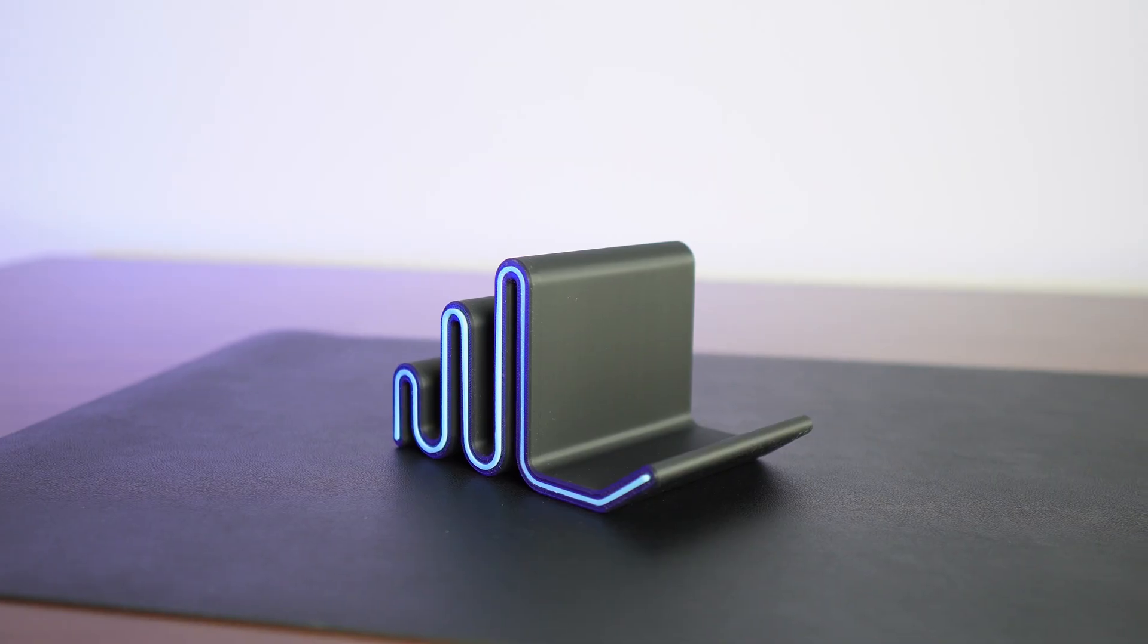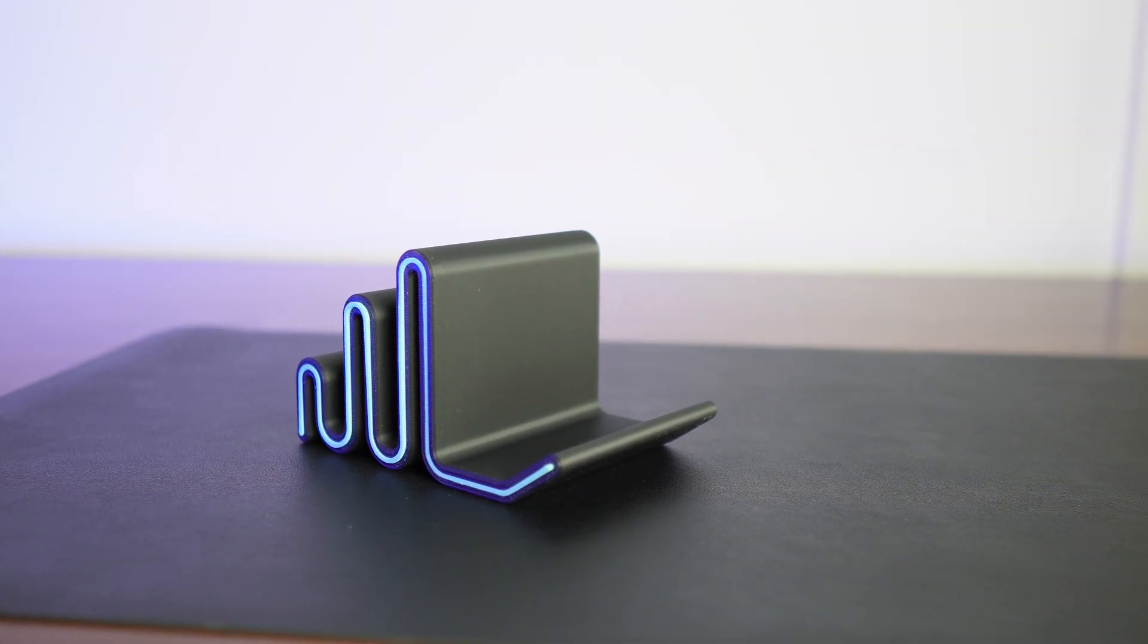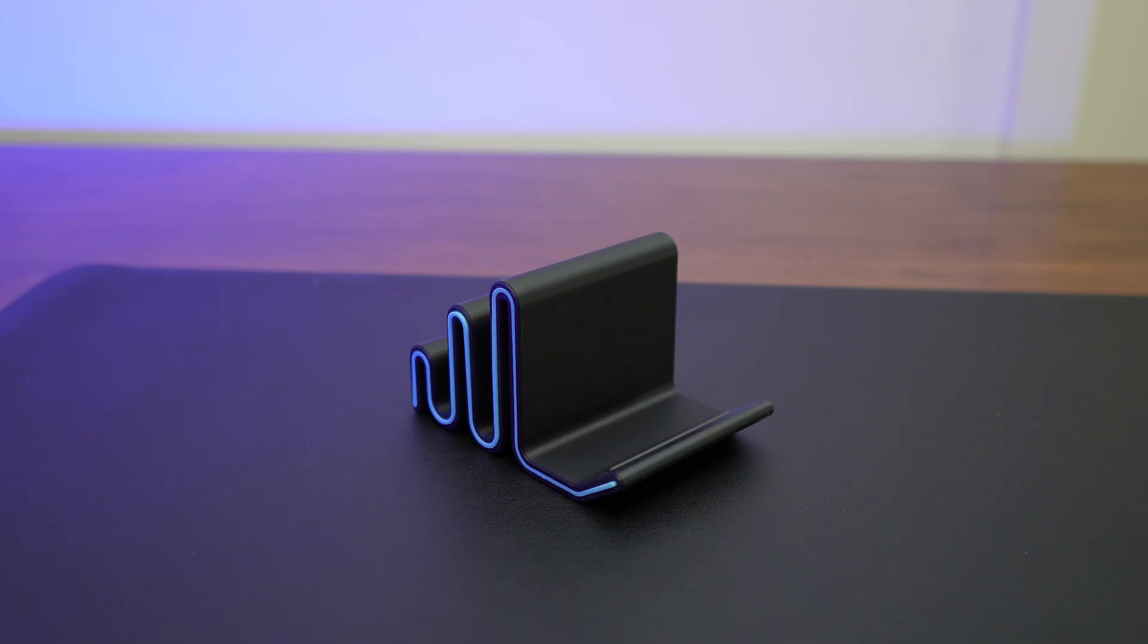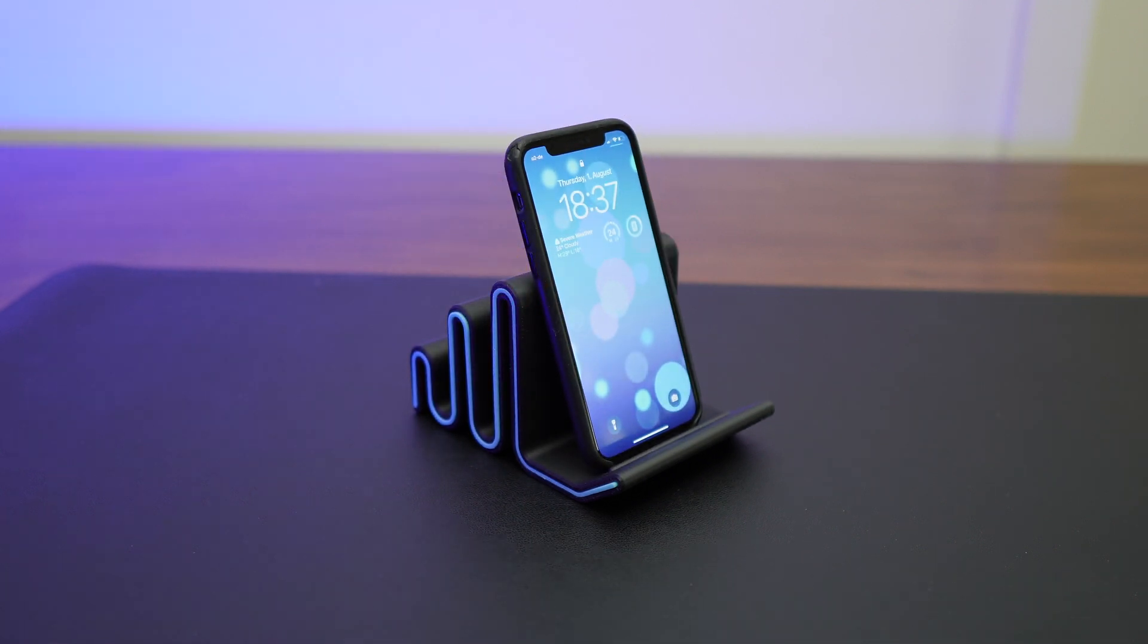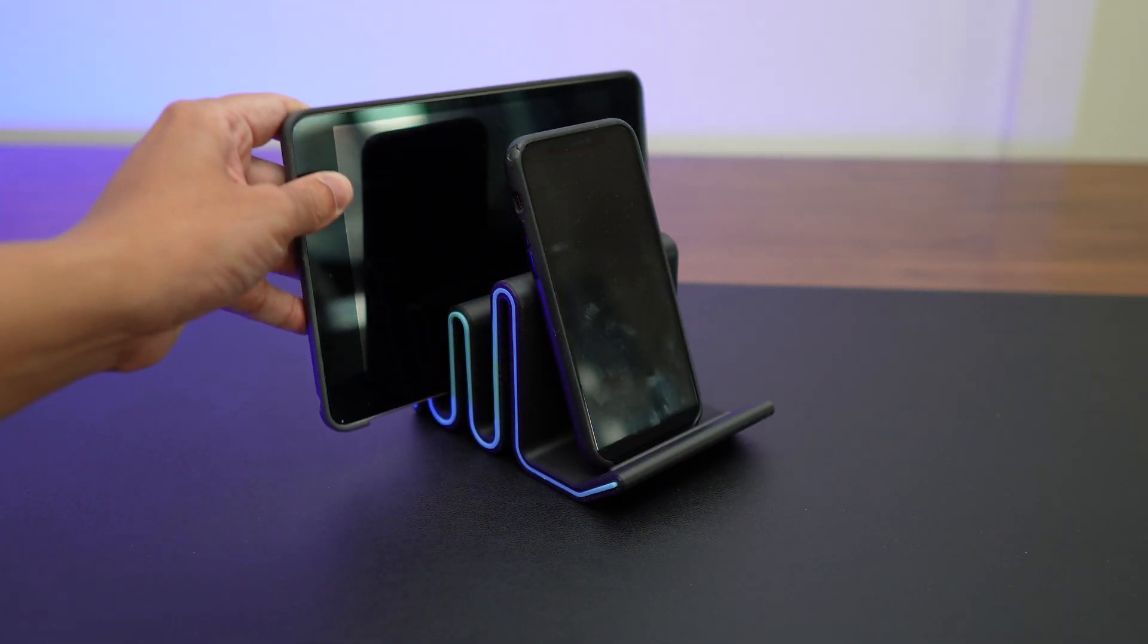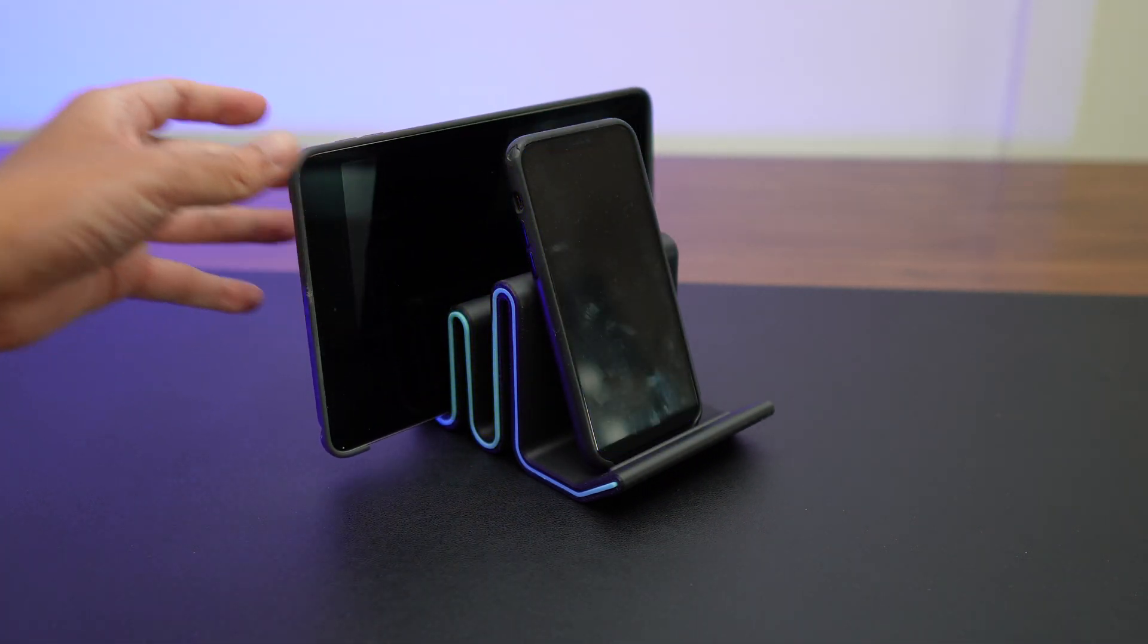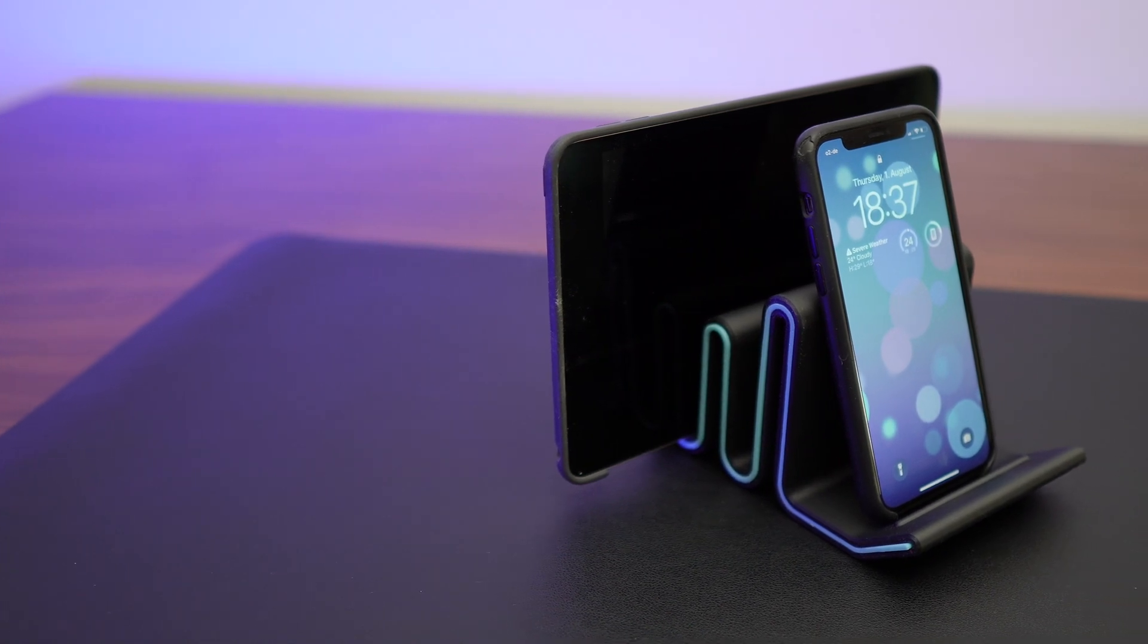I love how very modern looking this phone slash tablet stand is and you can print the inlays in any color you want separately so you don't need a 3D printer that can do multi-color prints.